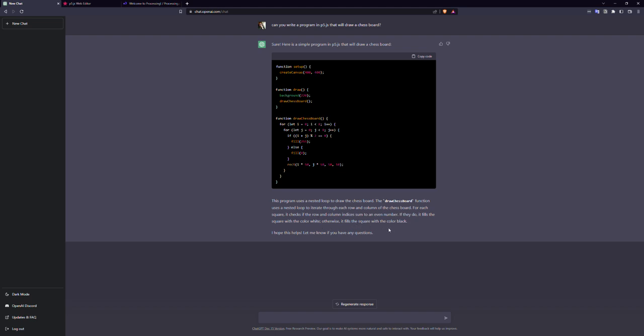This kind of reminds me of back in the old days when calculators were first available - when I was a kid, they said you can't bring a calculator to school with you because you won't learn how to do math. Well, now that ChatGPT is available, people don't need to learn how to code - you can just ask AI to do it.